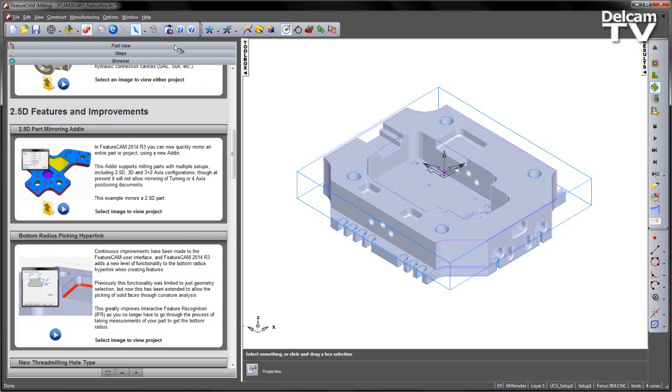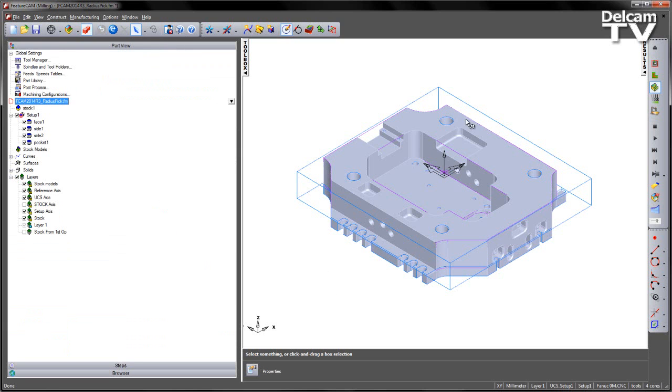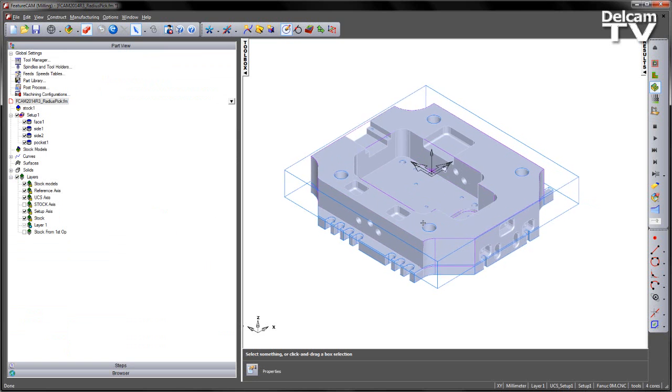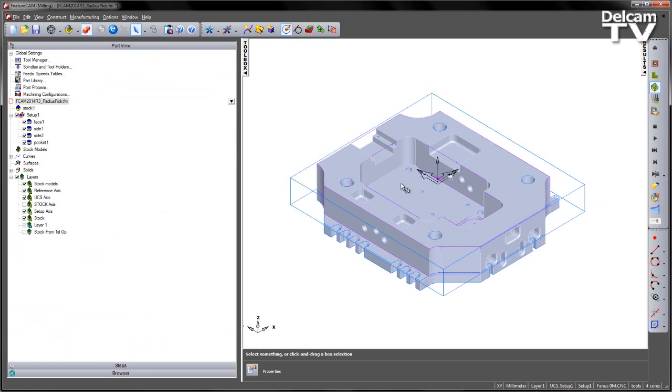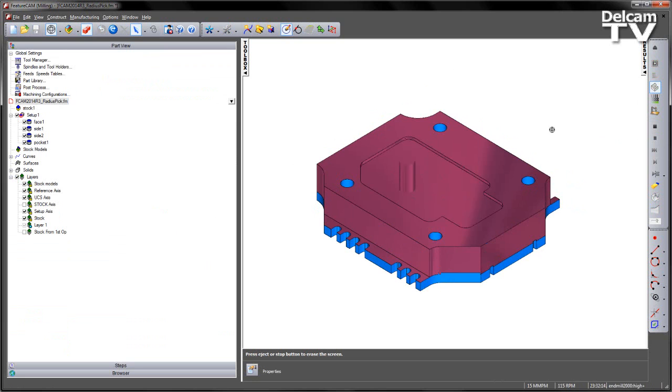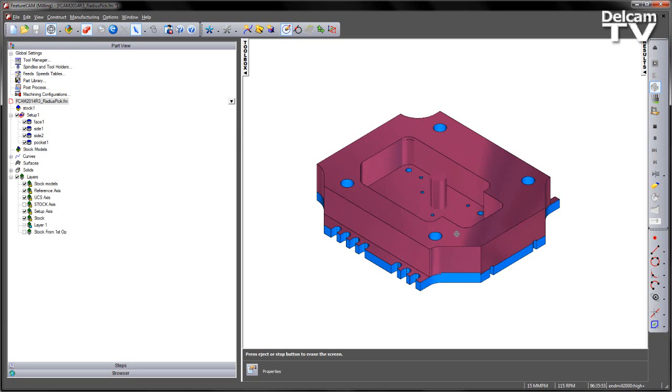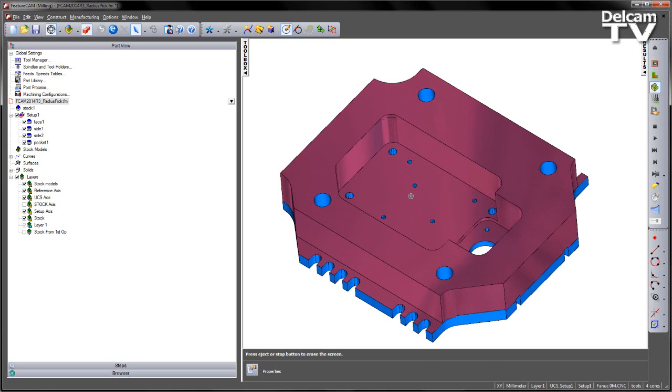In this part example, you can see we've got a mould bolster plate, and we've got a number of features already pre-created. If I run through a 3D simulation, you can see we've got a couple of side operations, a facing operation, and a pocket operation.